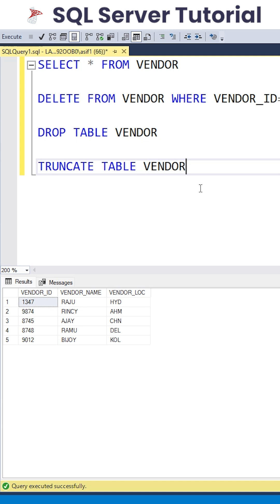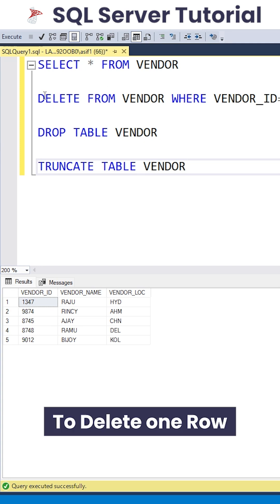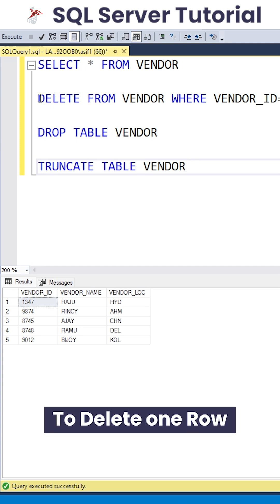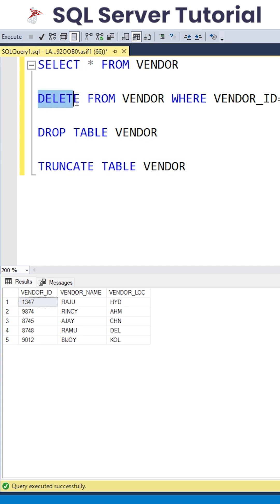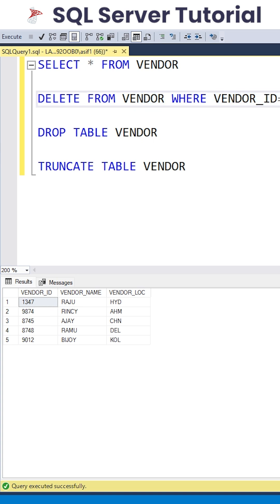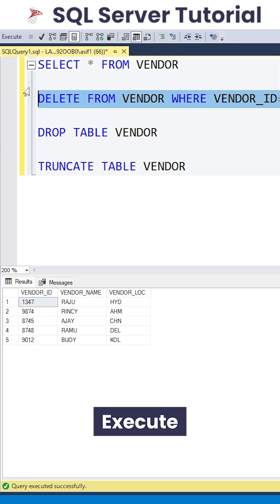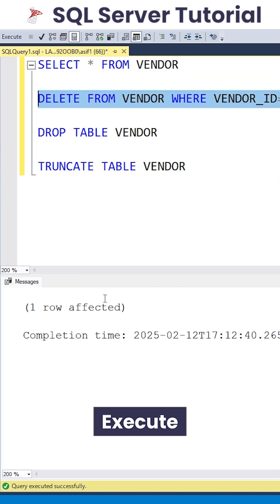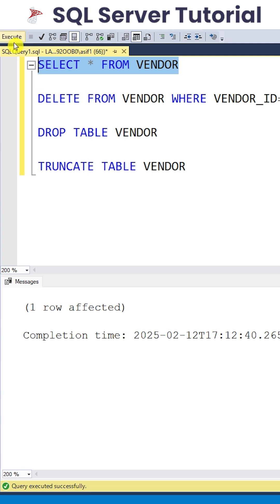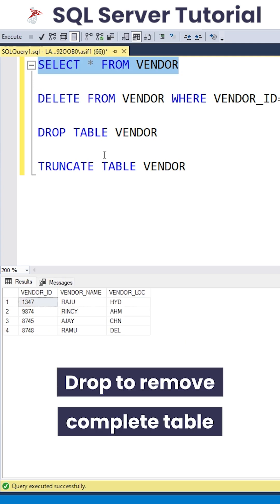If you want to delete only one particular row, then we go with the DELETE command from table name where we consider the condition. If I just execute it, we can see that only one row is affected. But if you want to remove the complete table, then we go with DROP where the complete table will be removed permanently.